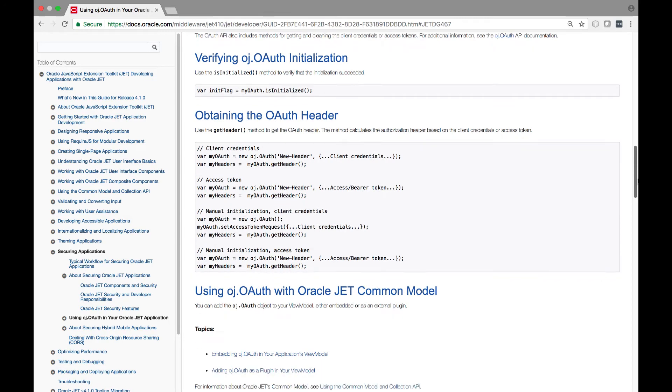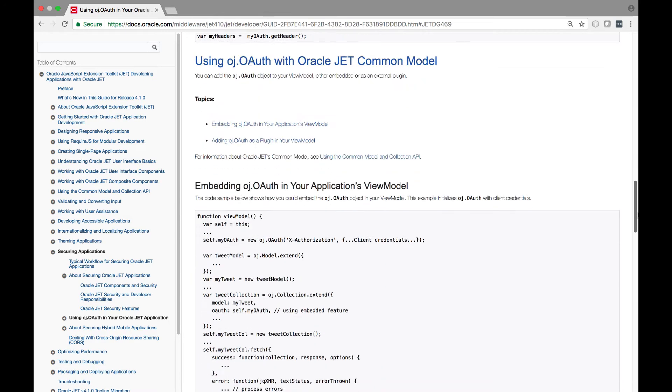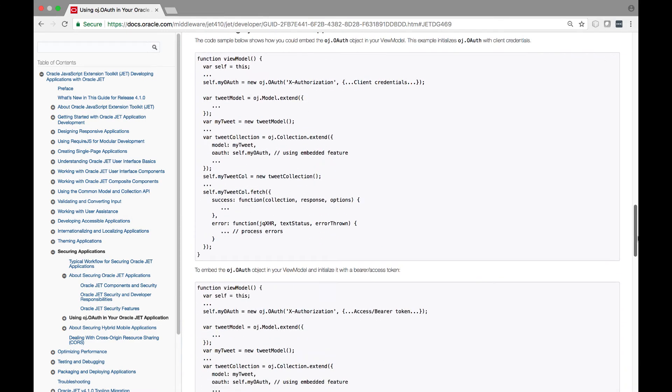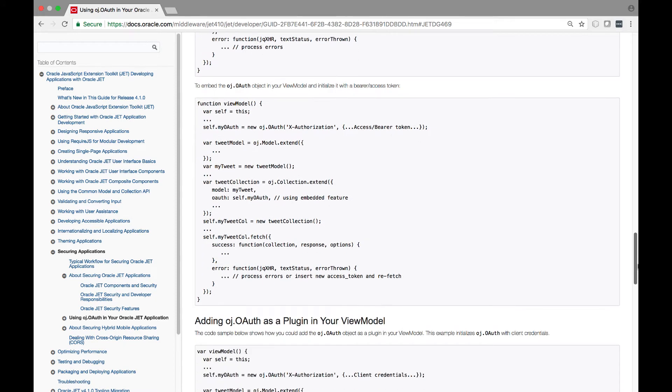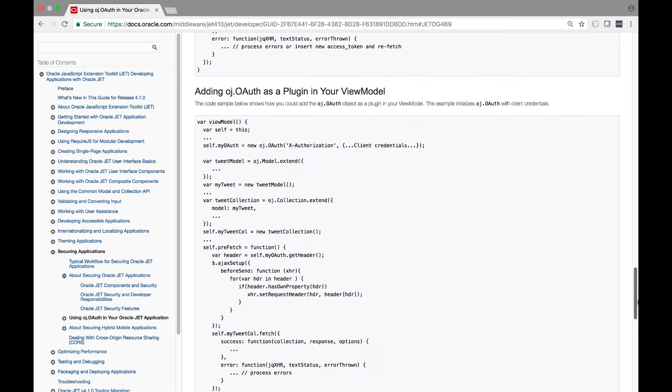JET includes support for OAuth via the oj.oauth method, enabling you to use it quickly and easily in your JET applications.